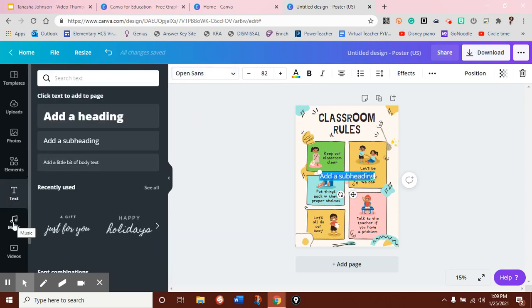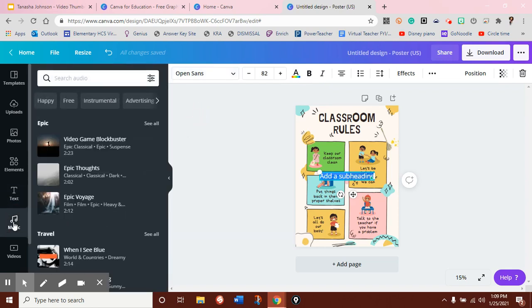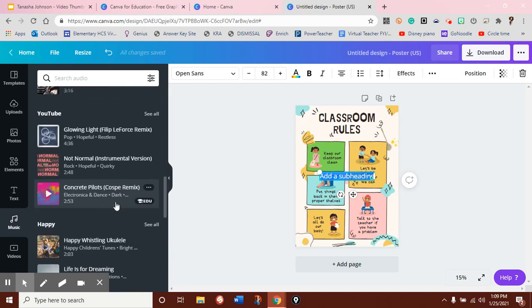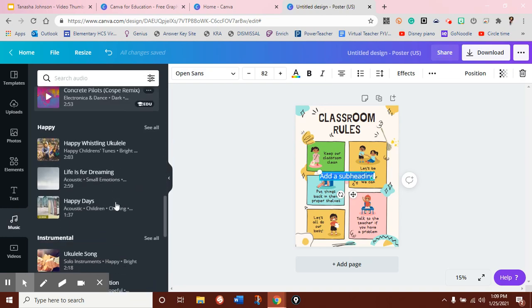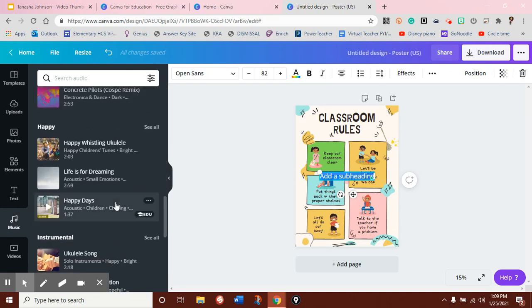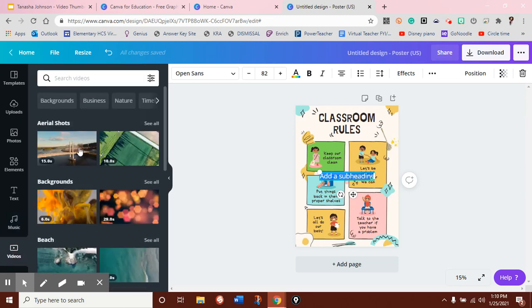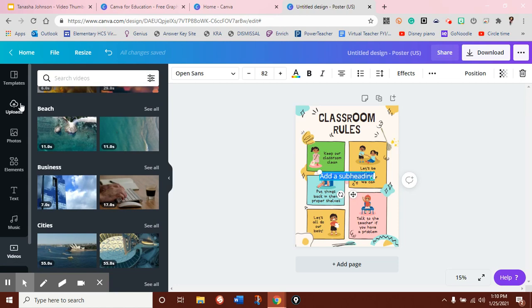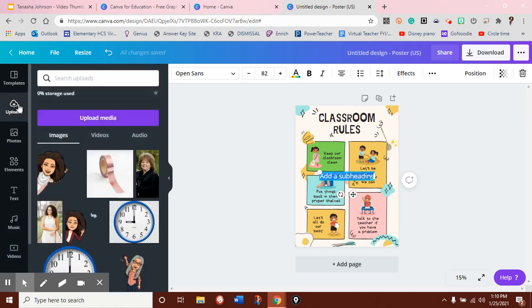So, on certain things, you might also want to add music. Again, they have stock music here that you don't have to search for and you know is going to be appropriate. Or you can add videos. Again, they still have stock ones, but if you wanted to upload something from your computer, you could do that as well.